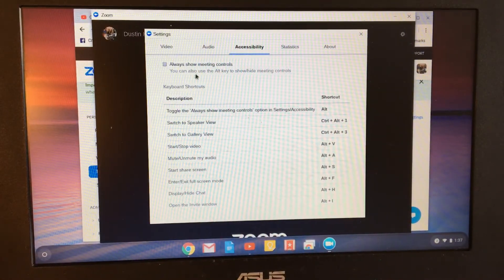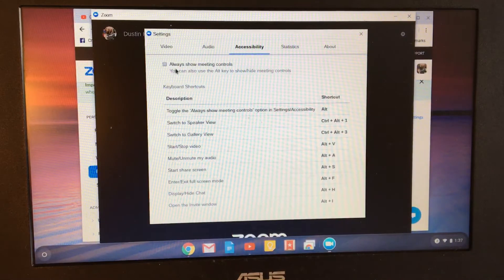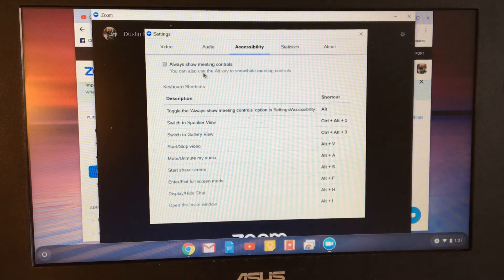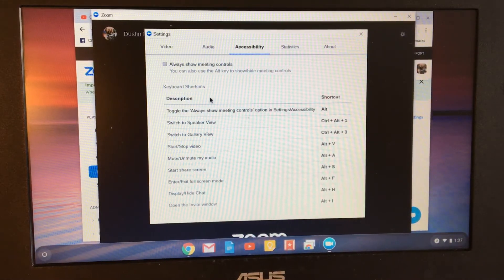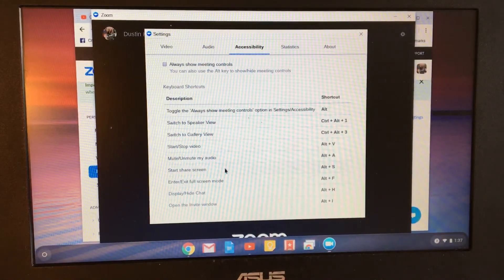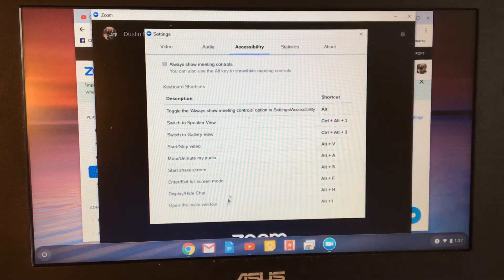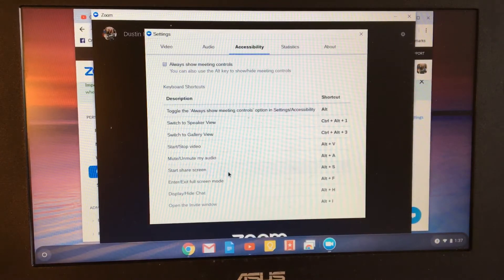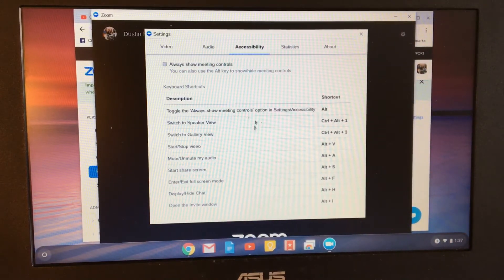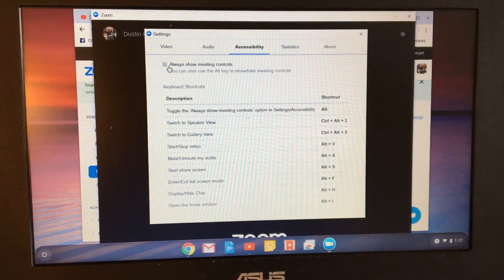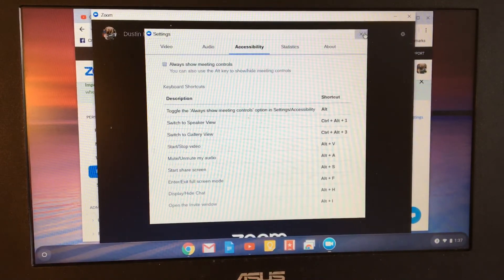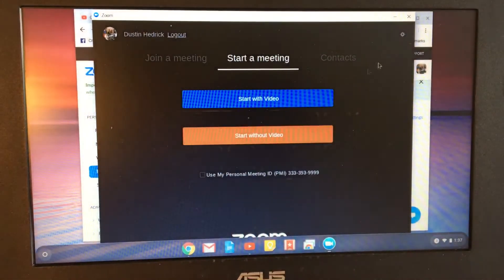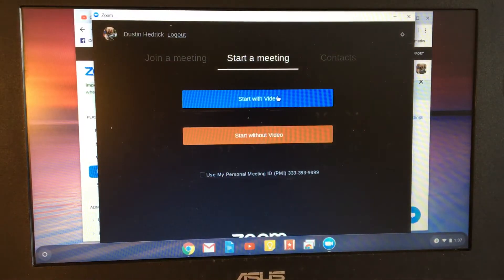You've got all these shortcuts you can use on here, which are extra bonuses to know when you can get to your controls. But make sure this is unchecked. And then Start with Video.